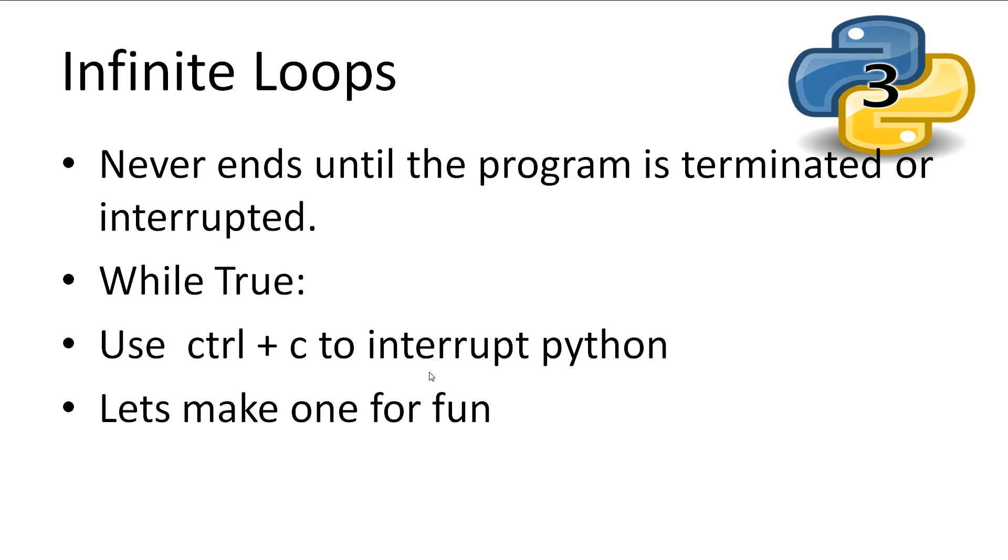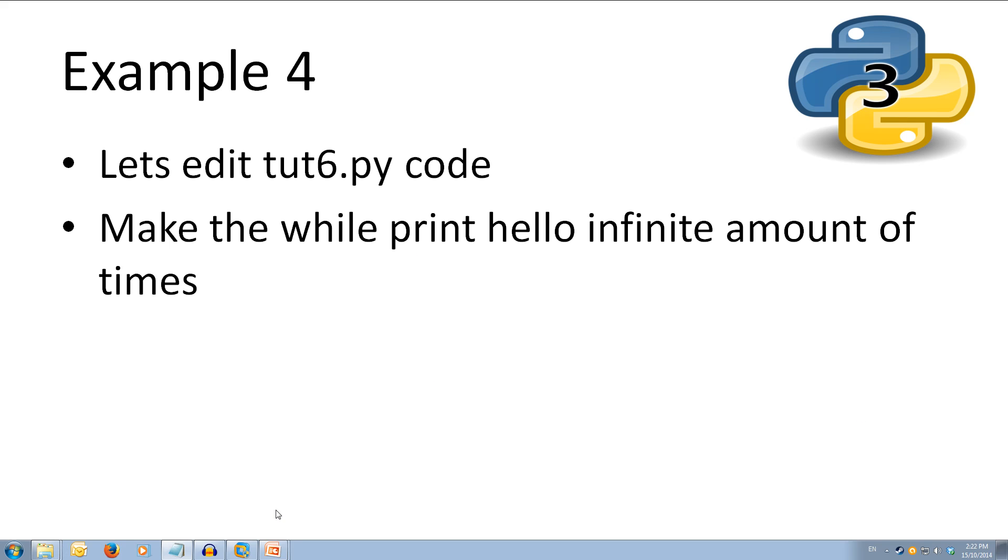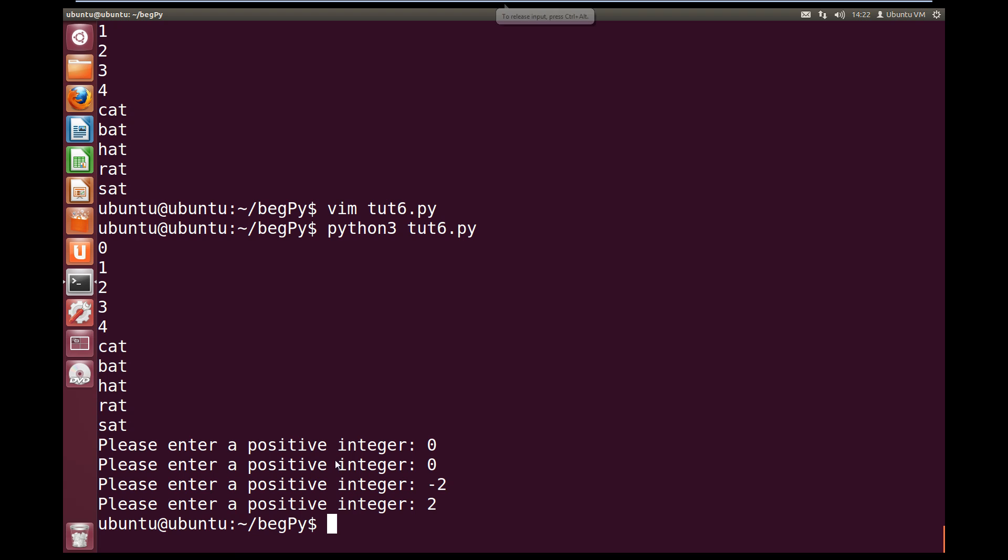So with while loops, there is the danger of infinite loops, meaning the loop that never ends. If we want, we can make a while loop go forever until it is interrupted by the keyboard with the shortcut Ctrl Z. So let's make one for fun. We're going to create a while that prints hello an infinite amount of times. So let's come back over and we'll edit our current program. So vim toot6.py.